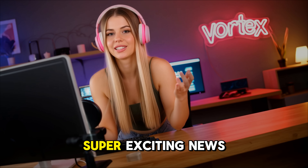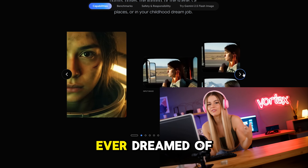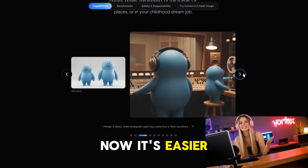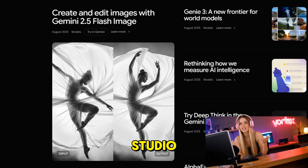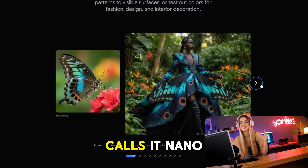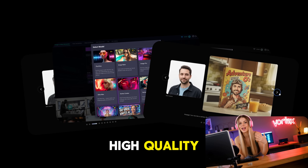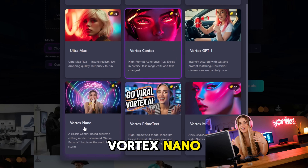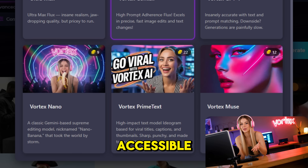Hey friends! Today we have super exciting news from the world of image generators. Ever dreamed of creating images instantly just by describing them? Now it's easier than ever. Google just unveiled a new tool in Google AI Studio: Gemini 2.5 Flash Image Preview. The community already calls it Nano Banana — lightweight, fast, and incredibly high quality. Nano Banana is now also on Vortex as Vortex Nano, so you can try it directly. Super convenient and accessible.